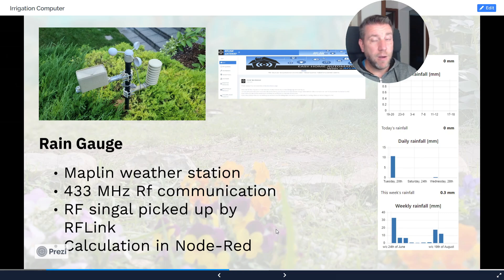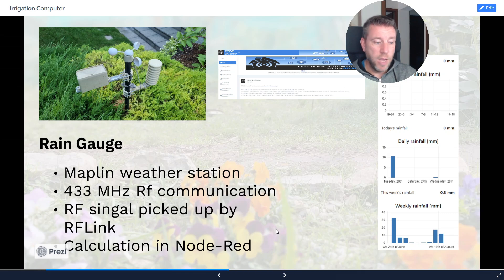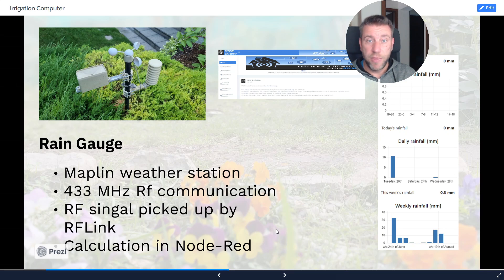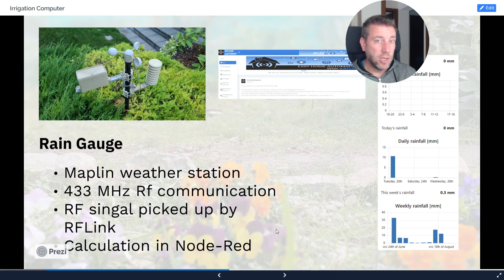I recommend a local weather station specifically for my area because summer storms here tend to be very localized. The rain forecast on TV and radio might predict rain, but it could fall in another part of town while nothing falls where I live. What you get from a weather forecast is not necessarily what will happen at your location.